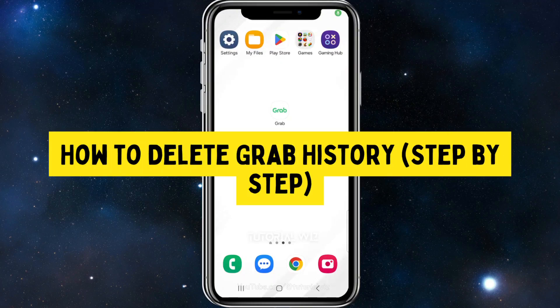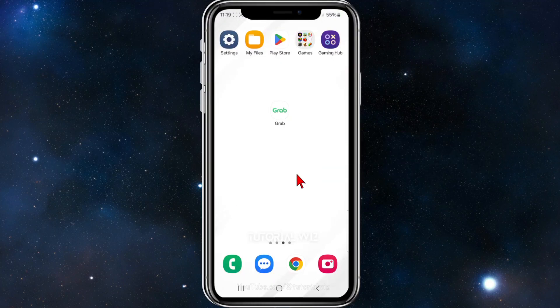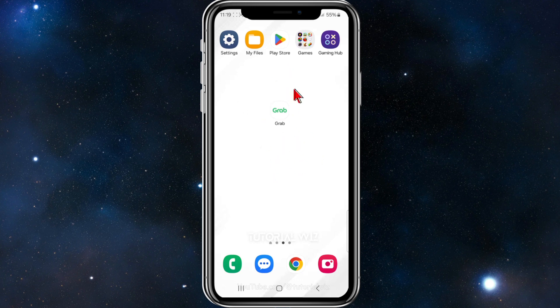Hey guys, in this video I'll show you how to delete your Grab app history on your mobile device. If you find this video useful, please leave a like and subscribe to our channel. With that, let's jump straight into it.